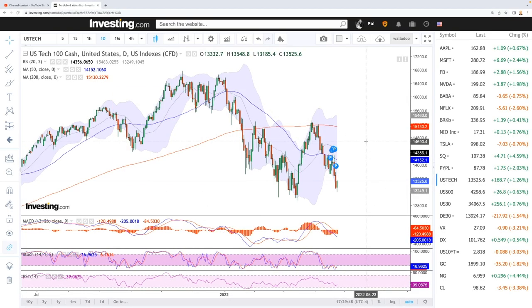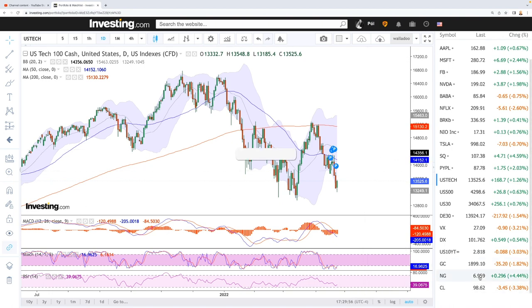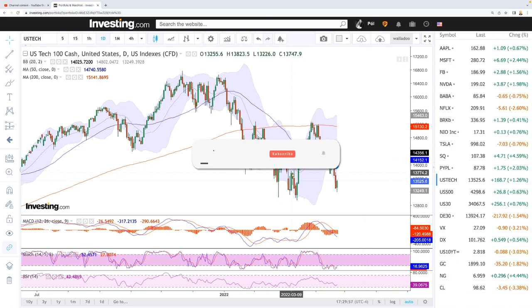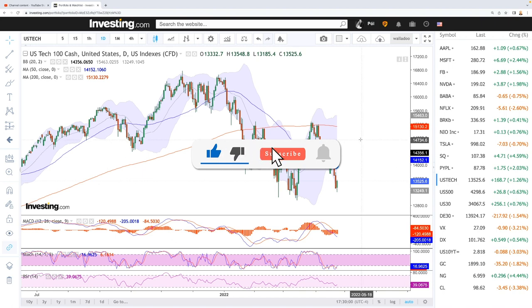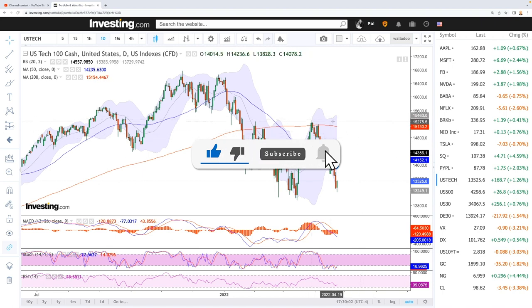Welcome back. This is going to be my daily forecast for Tuesday, April 26, 2022. If you'd like to support our channel, go hit the subscribe button, hit the like button to see our newest videos, and you're welcome to join us over at Patreon — the link is down below.